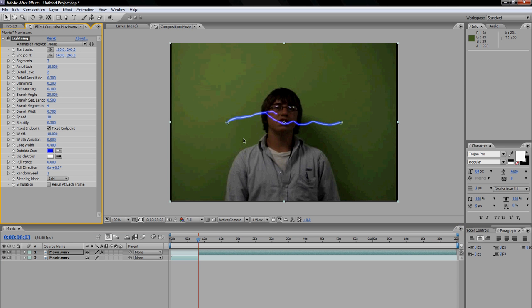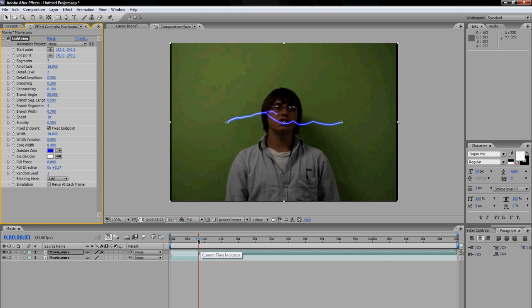So now, once I have got this done, how in God's name, as I said before, do I stop the lightning? Well, now you need to move your cursor to wherever you want the lightning to stop. I will move it to, let's say, 30 seconds here.